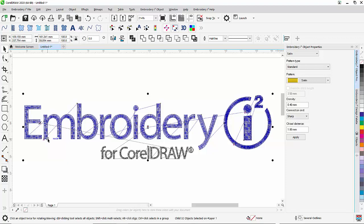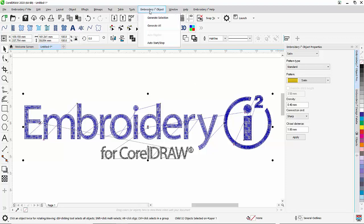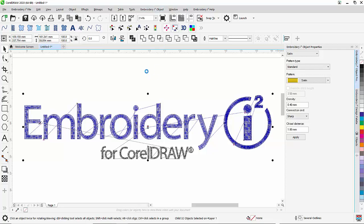So what can we do? We can select our segments, as we have done in this example. Go to Embroidery i-Square object and simply click on Autostart Stop.